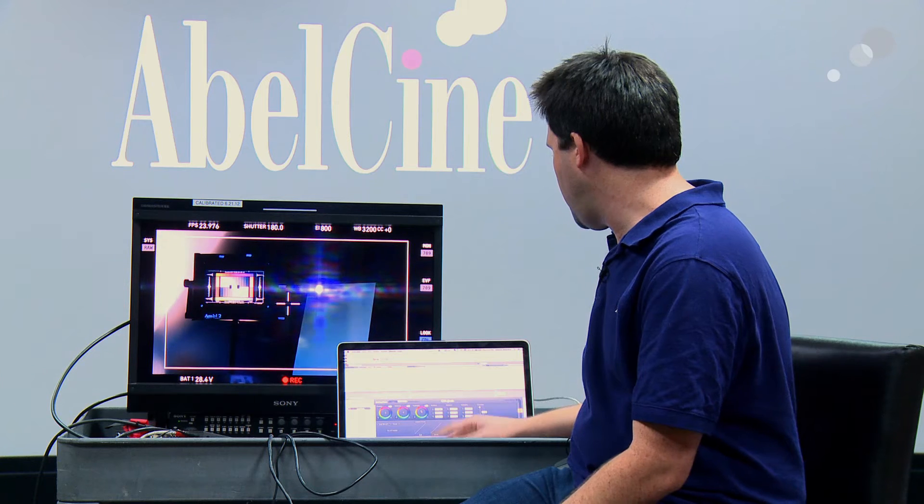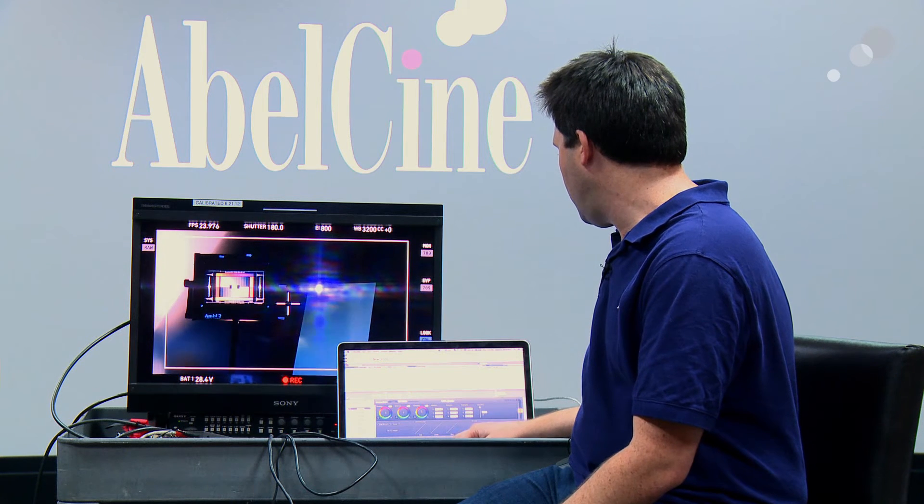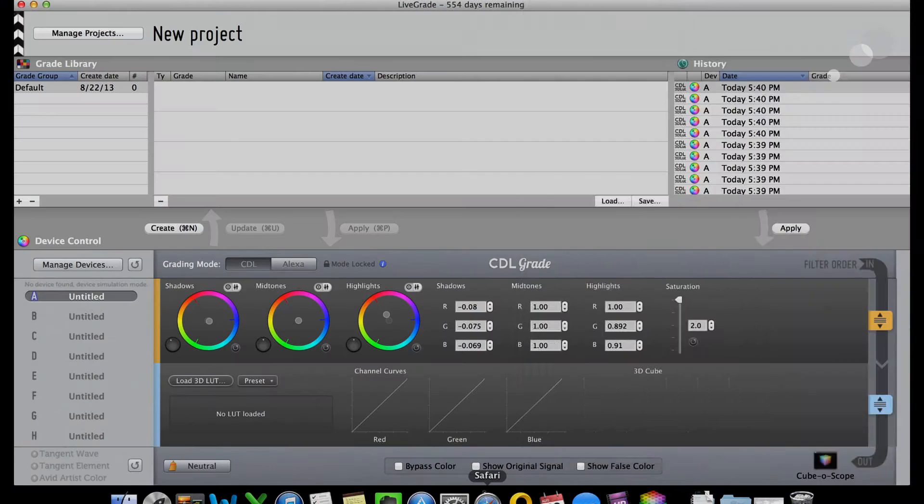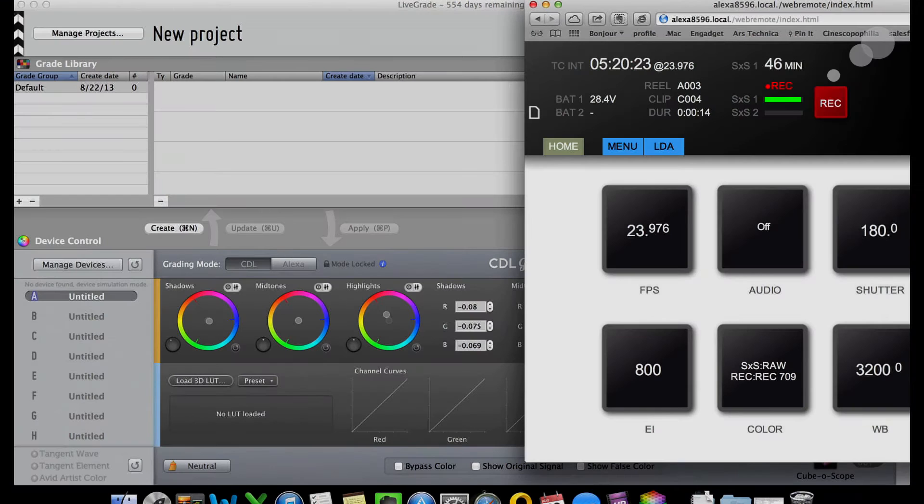Cool. All right. So adjustment is made. Great. Go ahead and stop this recording. And it's stopped. Stand by.